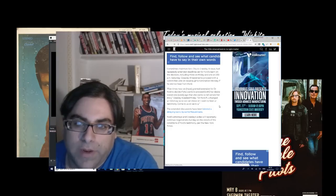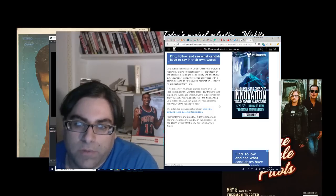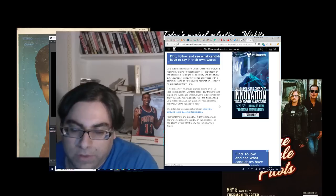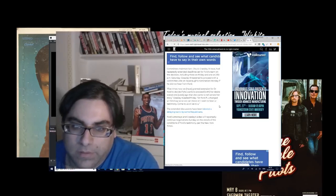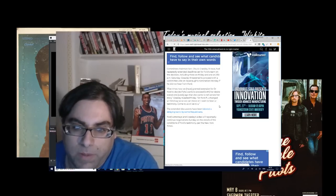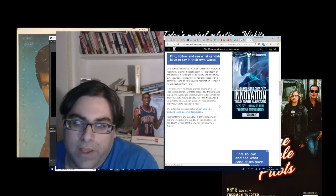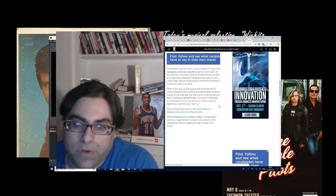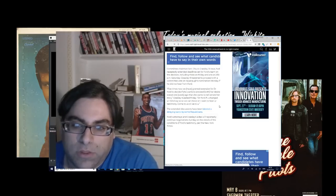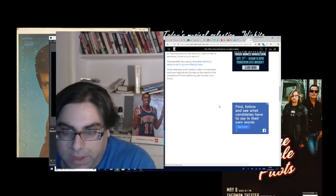And he says five times now we have granted extension for Dr. Ford to decide if she wants to proceed with her desire stated one week ago that she wants to tell the Senate her story. Grassley tweeted Friday: Dr. Ford, if you changed your mind, say so so we can move on. I want to hear your testimony. Come to us or we to you. The extended discussions have been labeled a delaying tactic by some Republicans.